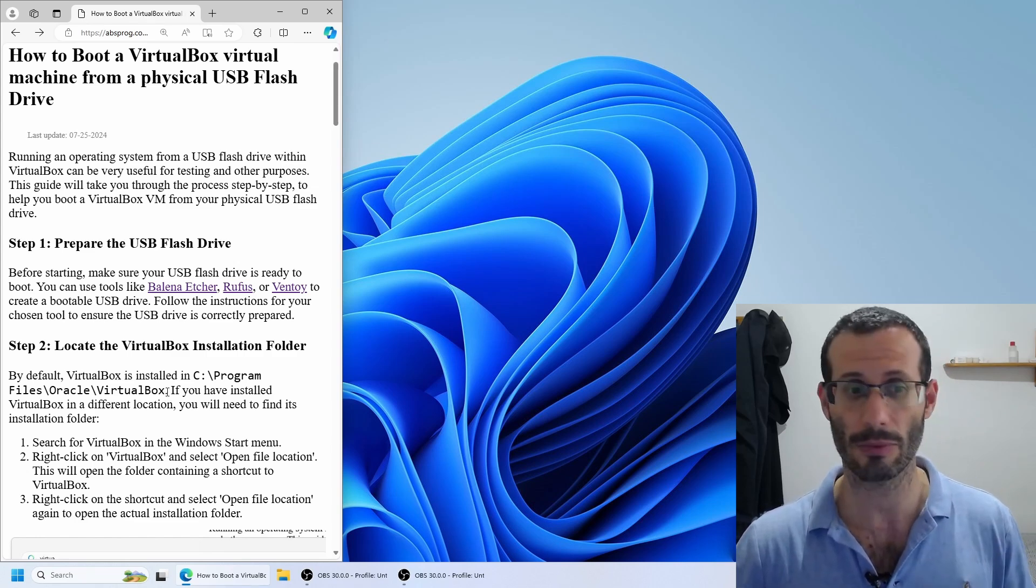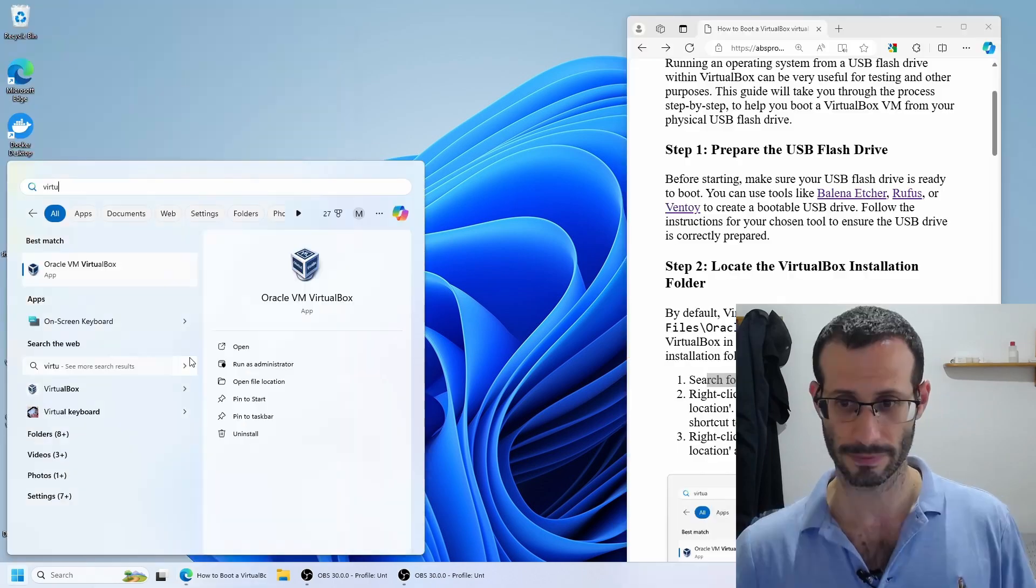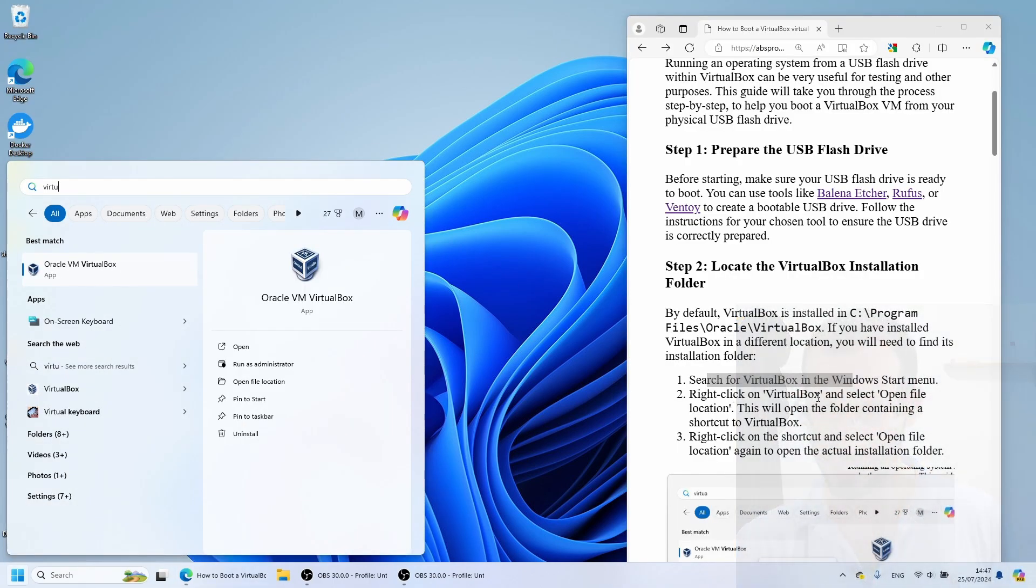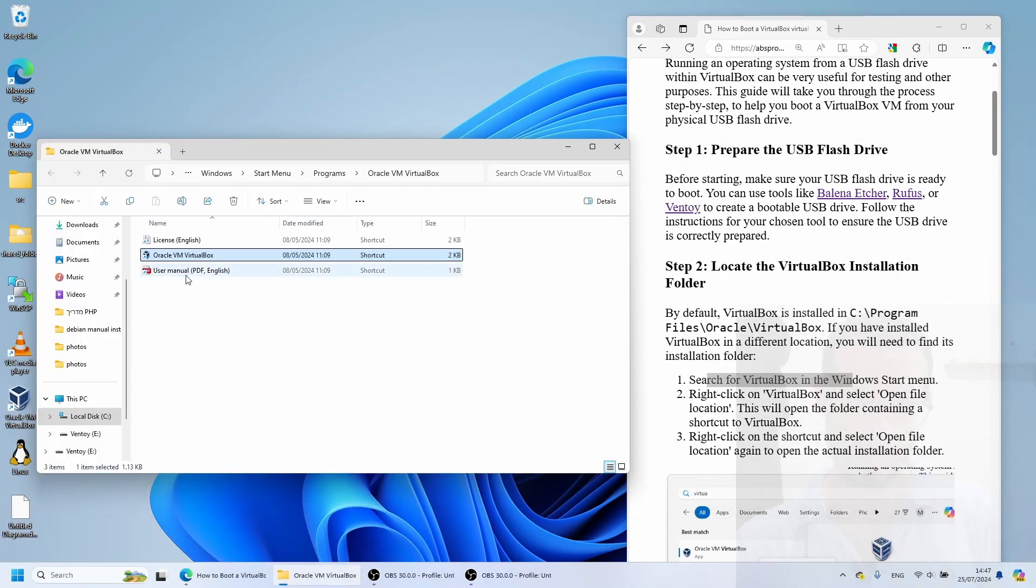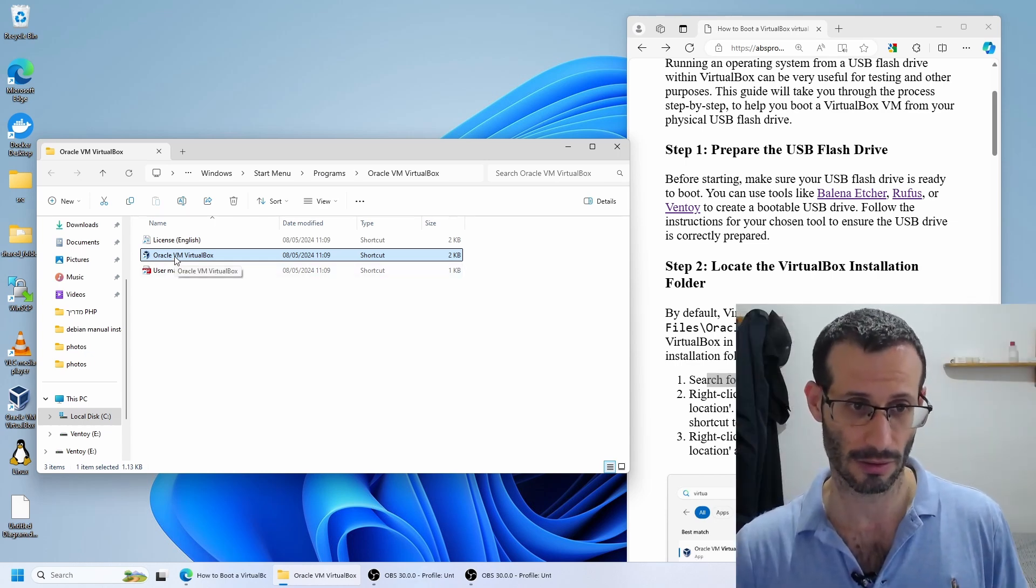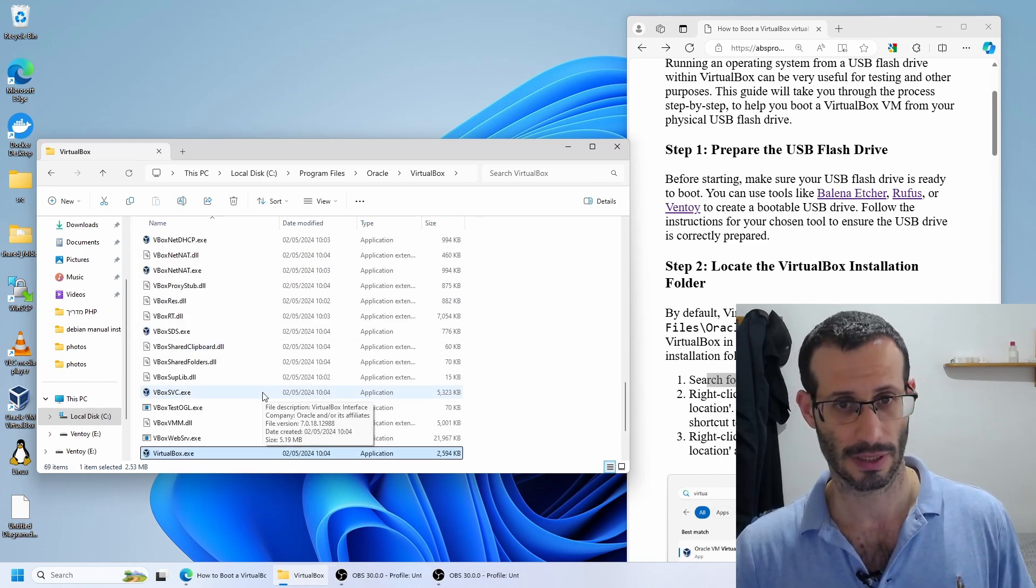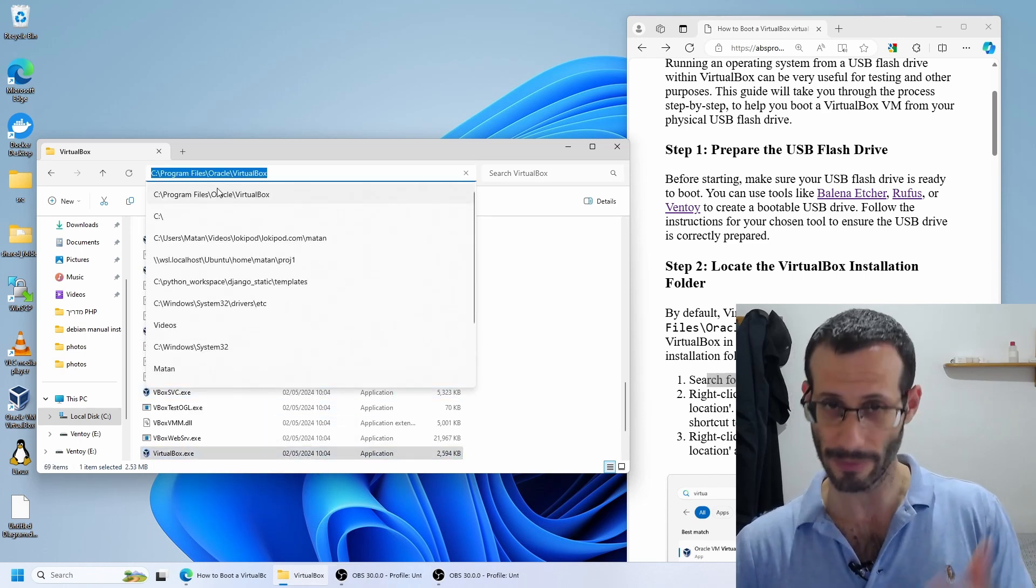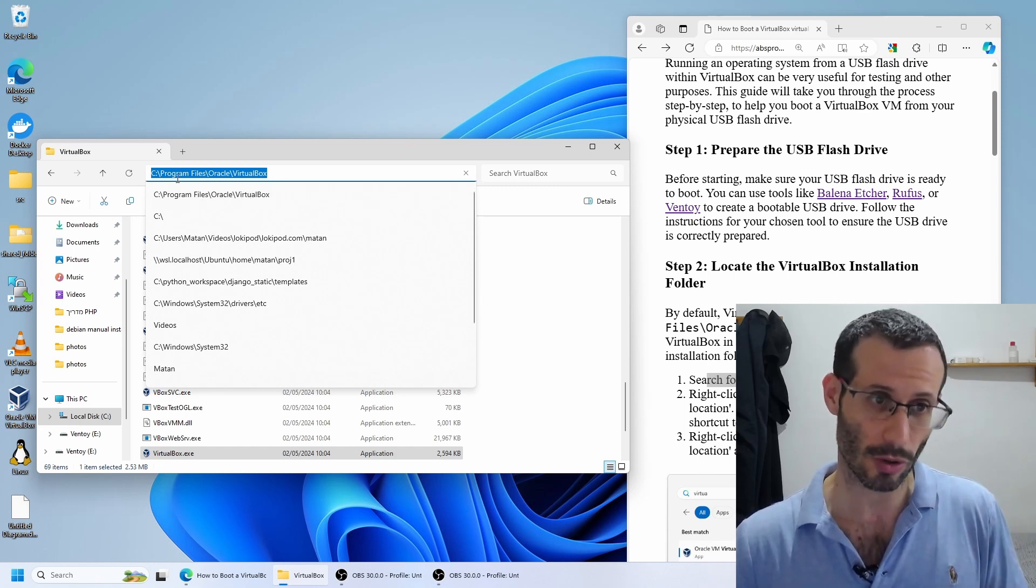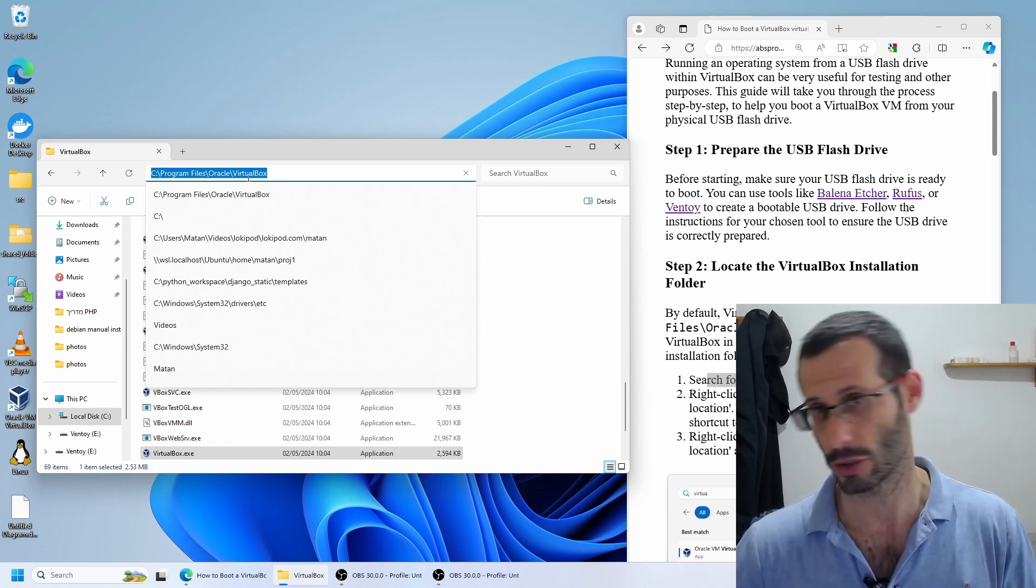Here's how we're going to do it. We're going to look for it in the Windows Start menu. Once we find it, we can right-click on VirtualBox and choose Open File Location. It leads us to the shortcut to VirtualBox. So once again, I'm going to right-click on the shortcut and once again, Open File Location. Now we can see the installation folder for VirtualBox. You can see that in my case, VirtualBox is indeed installed in the default location, which is C, Program Files, Oracle, VirtualBox.